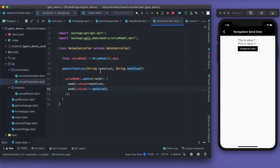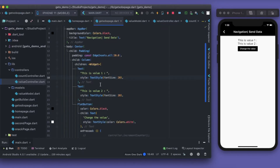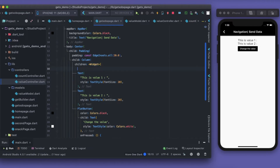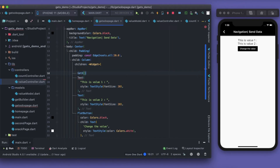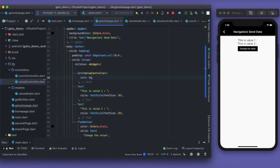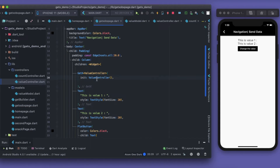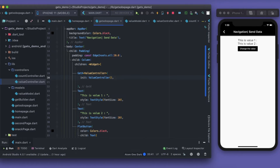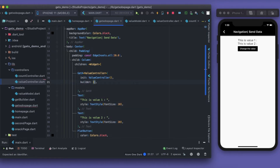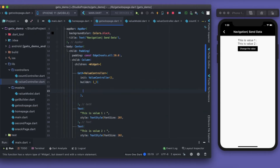Now let's fetch values using GetX and Obx. I'll use the GetX widget and give it the type of ValueController. Inside, I initialize the ValueController. To recap from my previous video: GetX acts like a builder tied to the ValueController — it initializes that controller at least once in the complete lifetime of the widget, then returns the UI based on it. I'll return a Text widget from here.